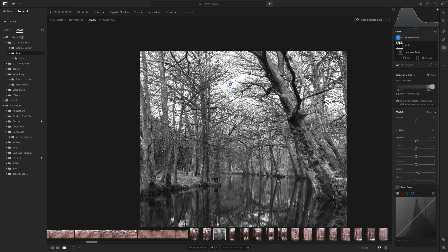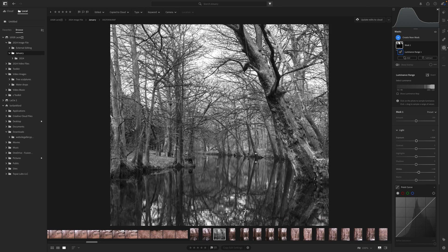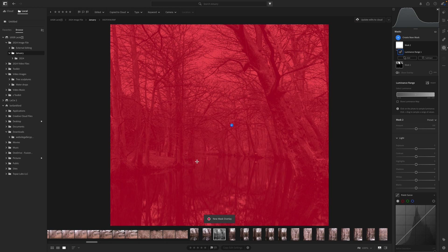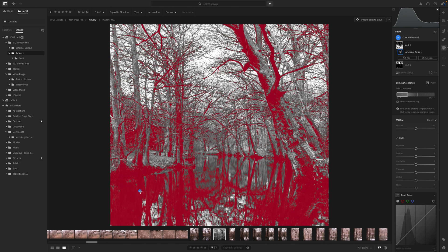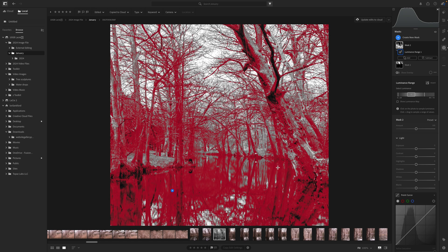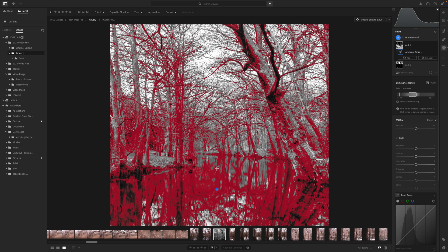Now I'm going to create another mask and do another luminance range, but this time we're going to target the dark areas. I'll highlight down here where I know in the tree area there is a lot of dark shadows. Now I can work on the sliders — moving the lighter side over because I don't want as much in the lighter areas; I really want to highlight these darker points.